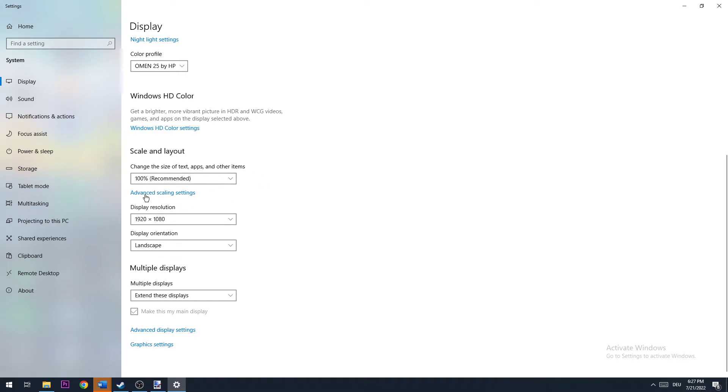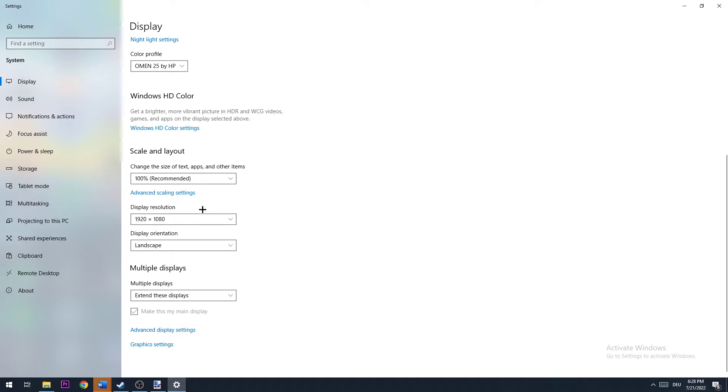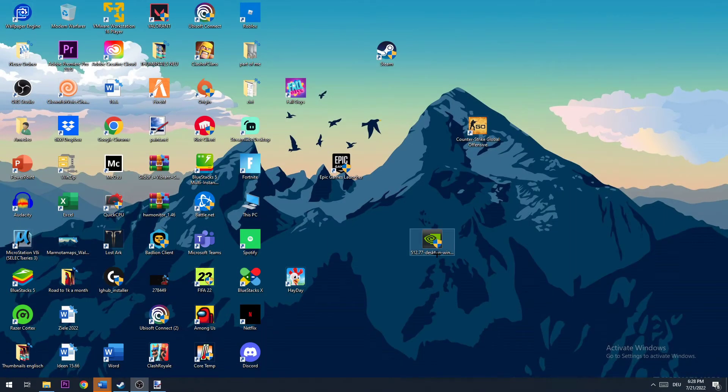Once you did that and checked for 100%, you're going to go down to display resolution. And here I want you to check if it is the same as in-game. So if you're using in-game something like 1920x1080, you're going to also apply that for your display resolution. Once you did that, you can also close this down again.